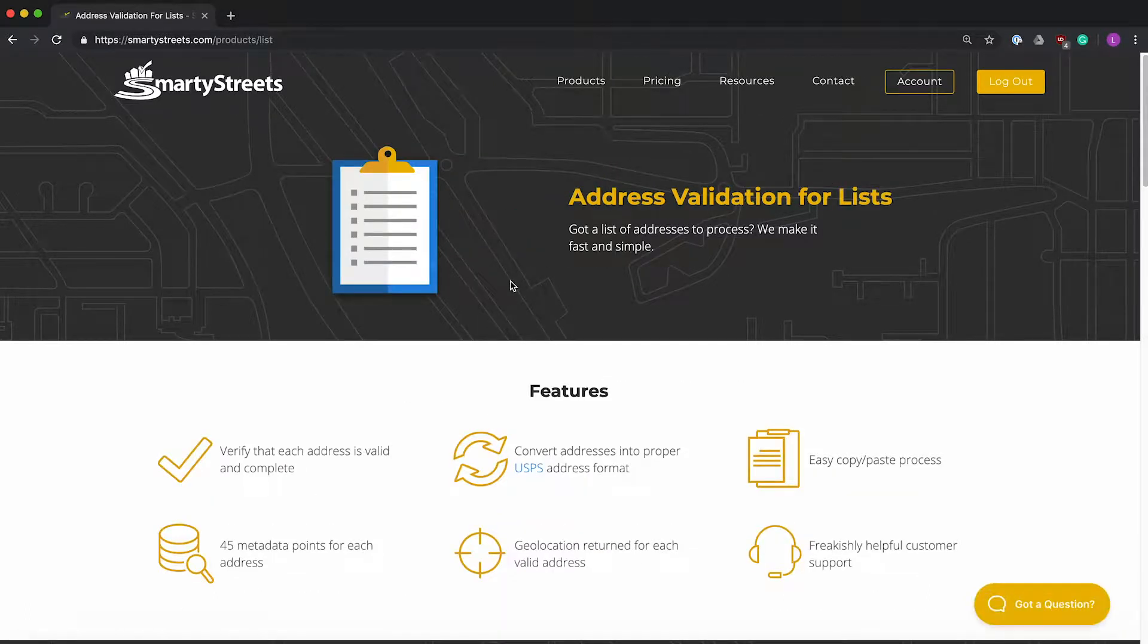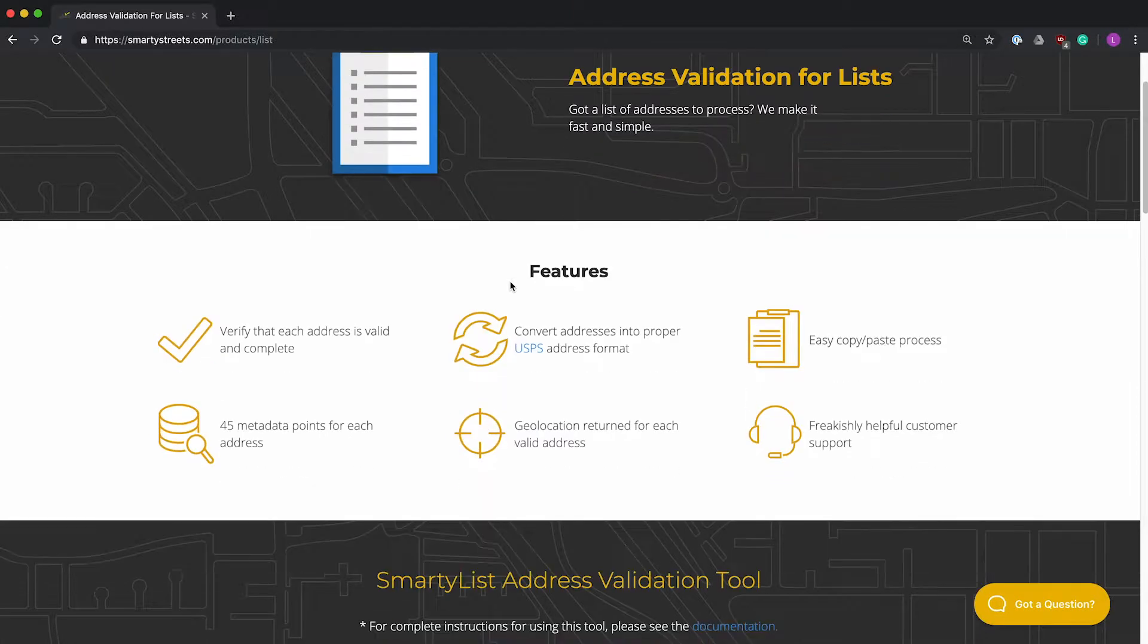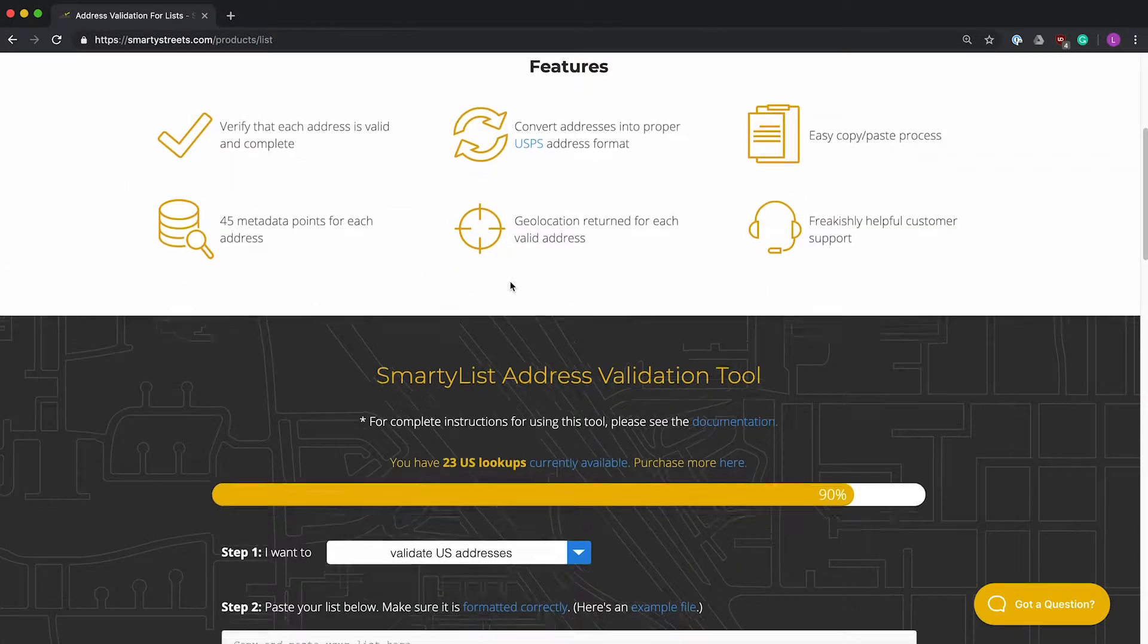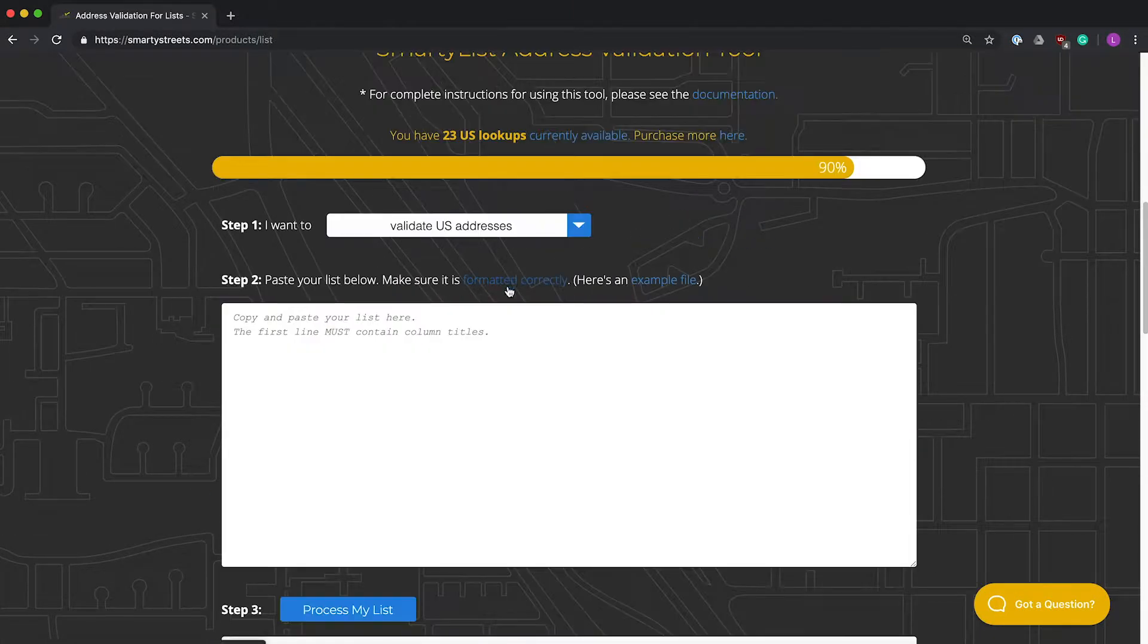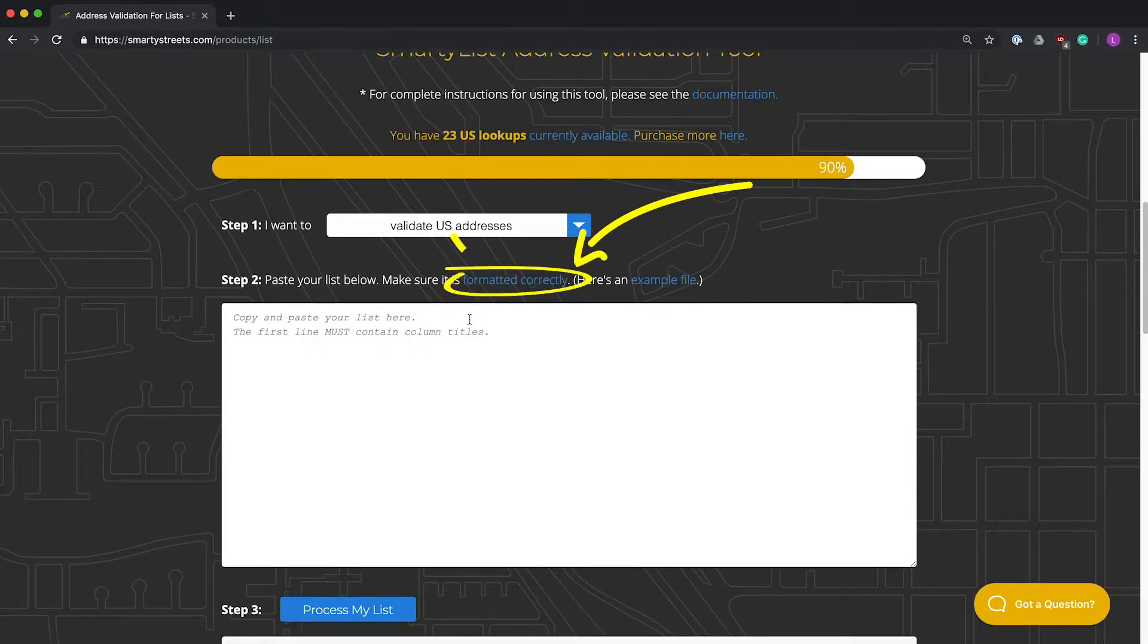Make sure that your list is formatted correctly. If you need information on how to do that, click right here.